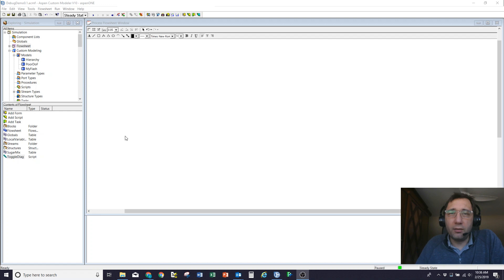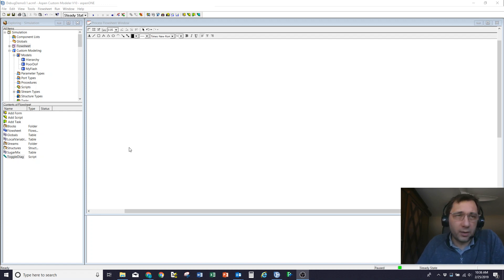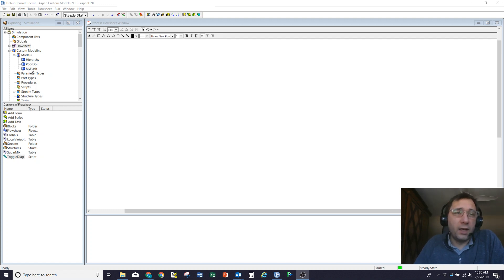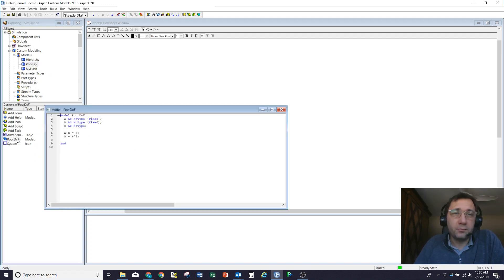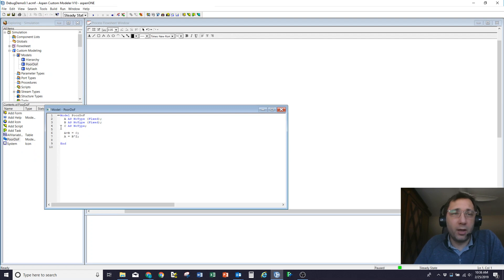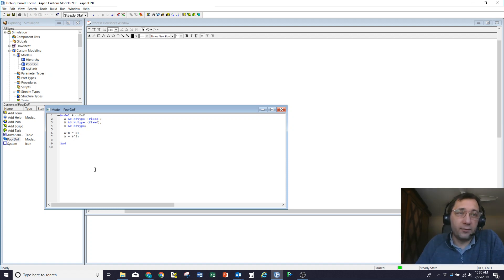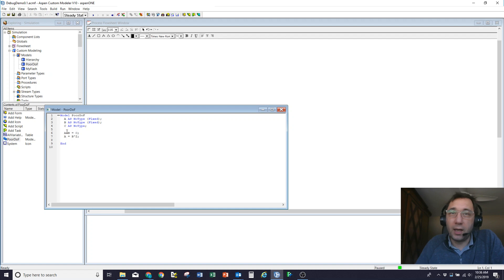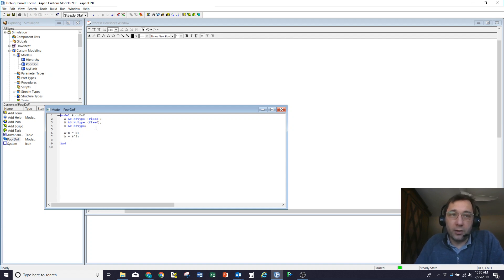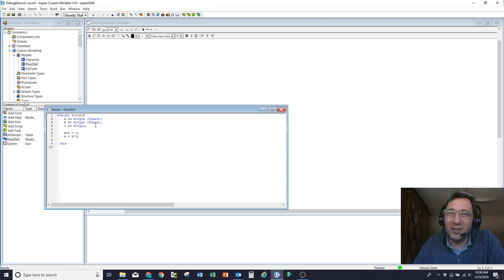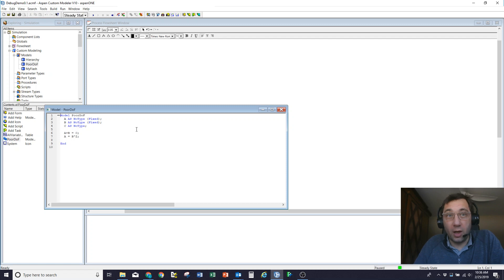So there are really four or five different types of errors you can get in ACM. I'm going to start with degrees of freedom. So with any modeling system, what you want to do is have the same number of variables as you do equations and unknowns or fixed variables. So in this case, I've defined A, B and C and I put in two equations saying A plus B equals C and A equals B squared. You'll notice I've defined two of the variables A and B.